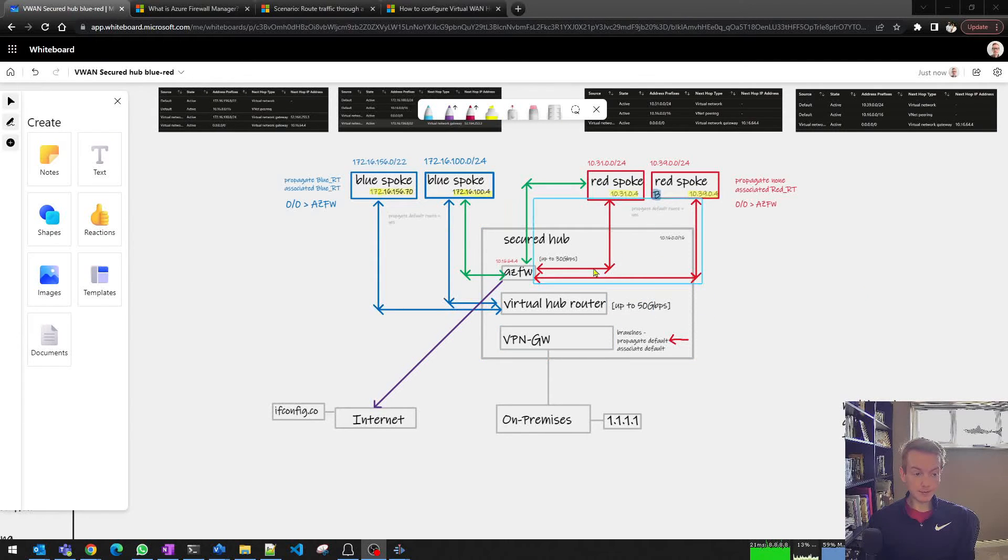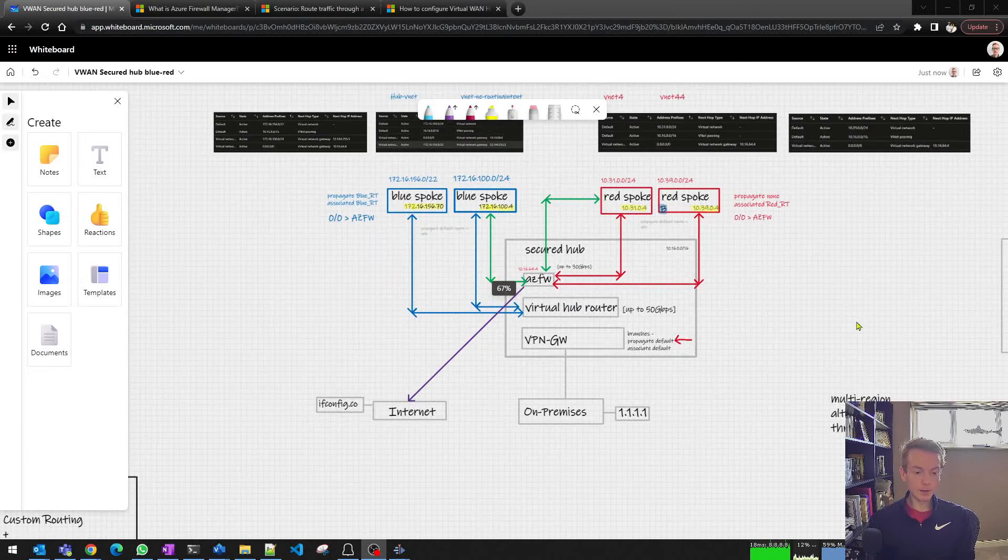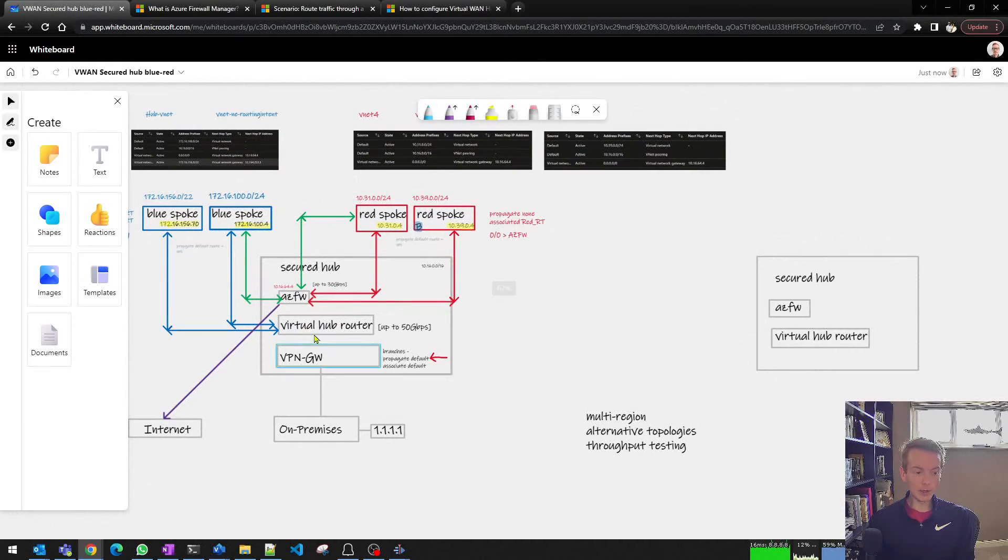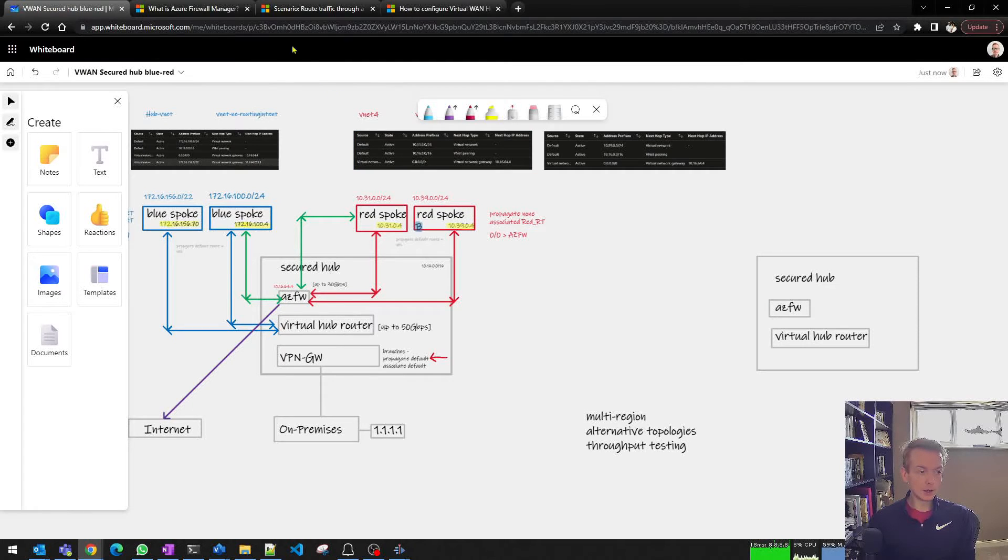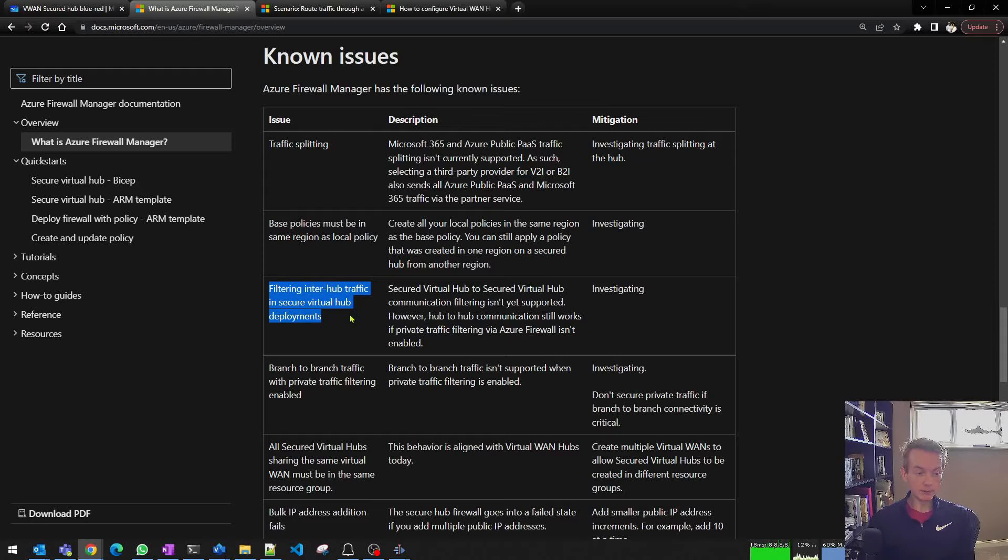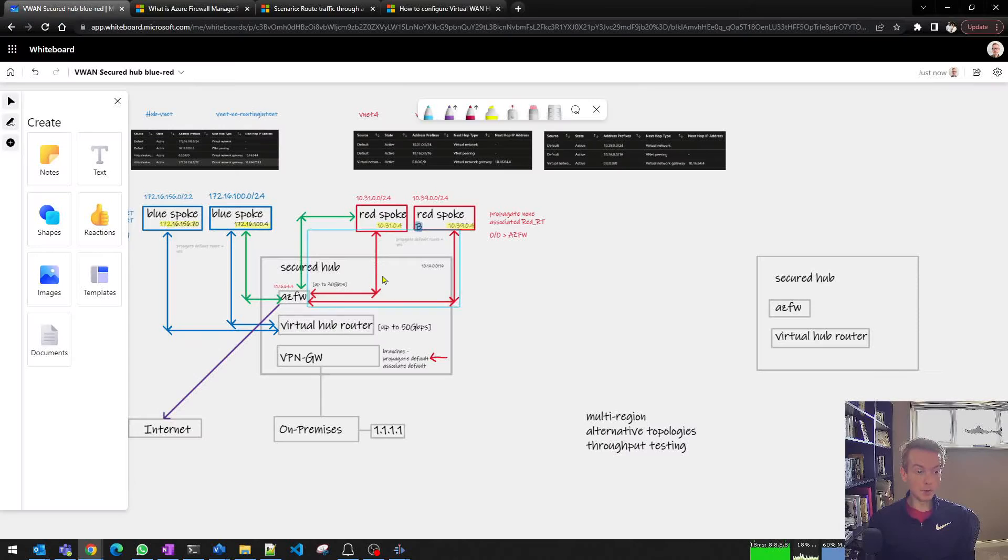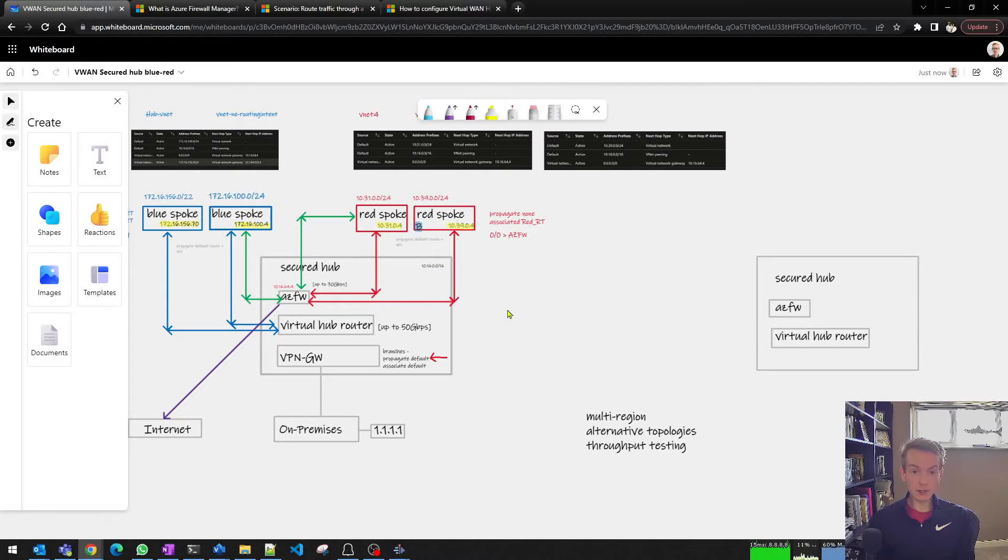This was a topology from last time with a secured hub with blue spokes and red spokes. I said if you scaled that up to two regions, we had to be aware of a caveat in the documentation around filtering inter-hub traffic. If you're a large enterprise customer across multiple regions but want to deploy a design that uses Azure Firewall with secured hubs, how should you approach the topic?